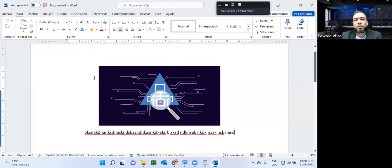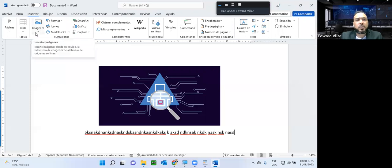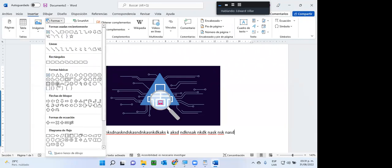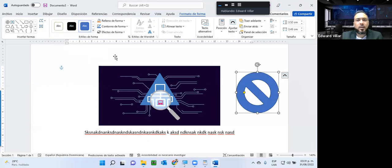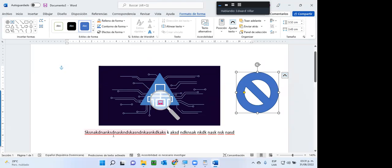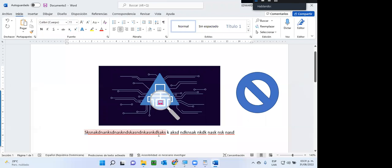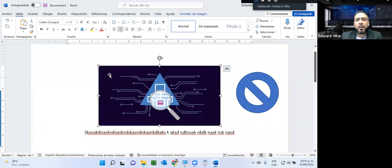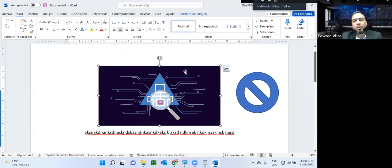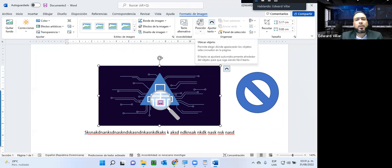Muy importante señores: cuando yo selecciono un objeto que yo inserto a través del menú insertar, yo puedo insertar imágenes, tablas, formas. Si voy a la imagen y le doy un clic, a la derecha del menú ayuda apareció 'Formato de imagen'. Esto es un menú flotante; quiere decir que ese menú aparece cuando yo hago un clic en un objeto de imagen. Dentro de las opciones que me permite ese menú, yo puedo cambiar el formato de la imagen: los colores, la transparencia, si quiero que se vea un poquito más opaco o un poquito más vivo.